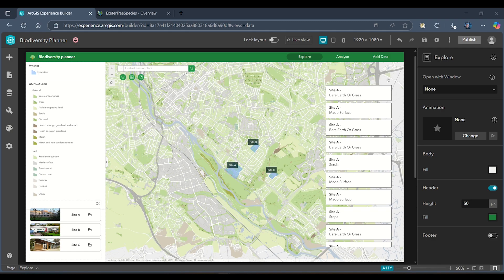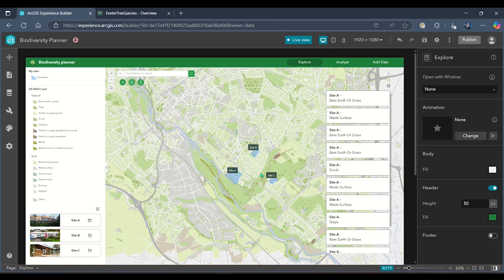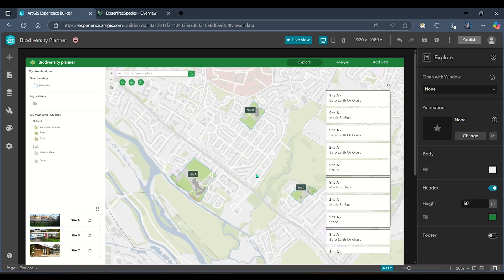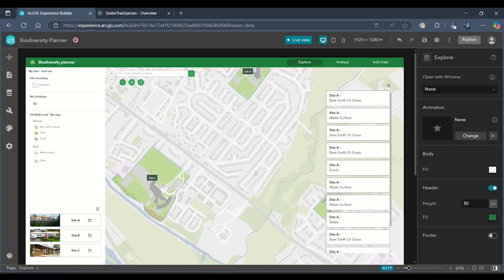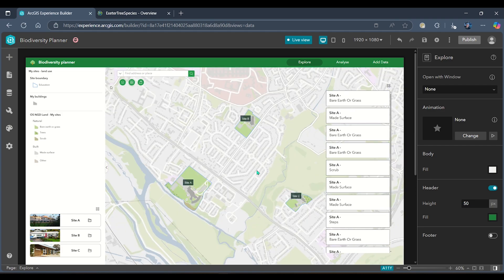To demonstrate this today, I've got a biodiversity planner application open in Experience Builder, and this is looking at some land cover across three different sites in Exeter.